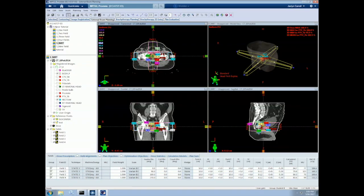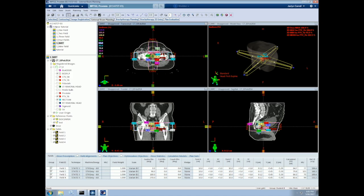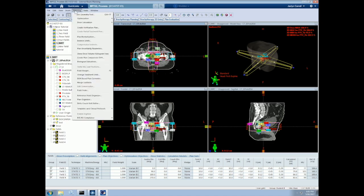We currently have four fields in our plan without MLCs. Once we optimize, MLCs will be automatically added to the beam in order to modulate the fluence. So to optimize, we go to planning and select optimization, and then optimize.